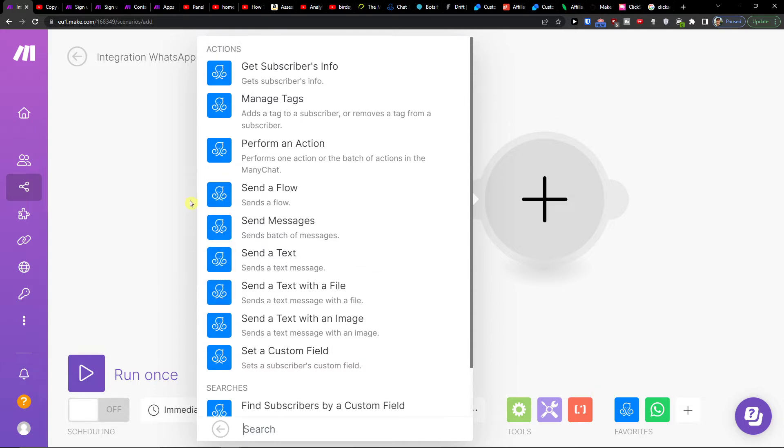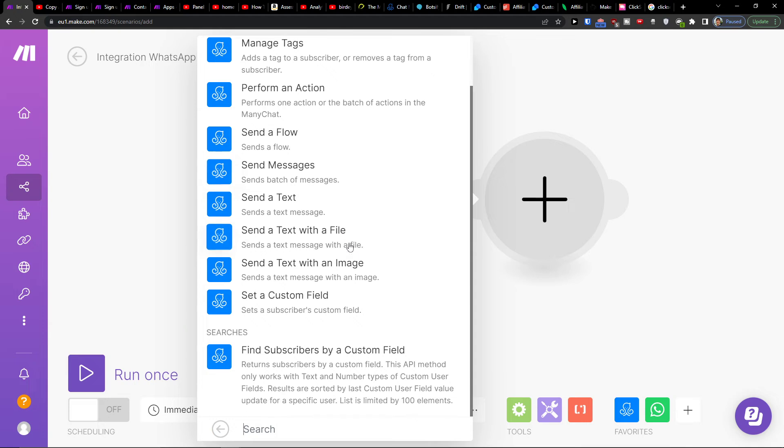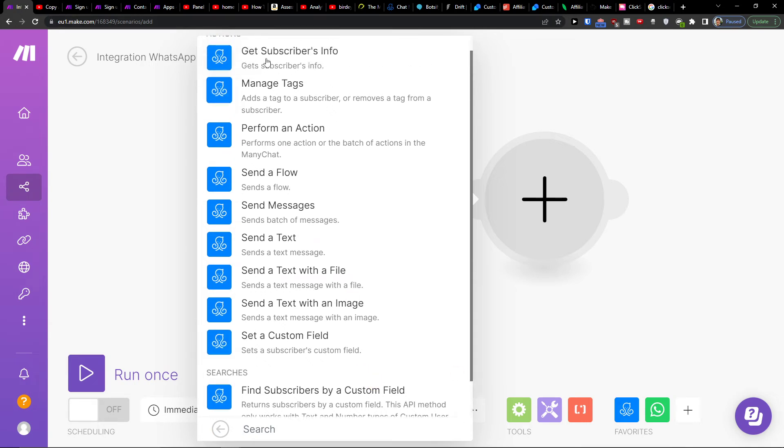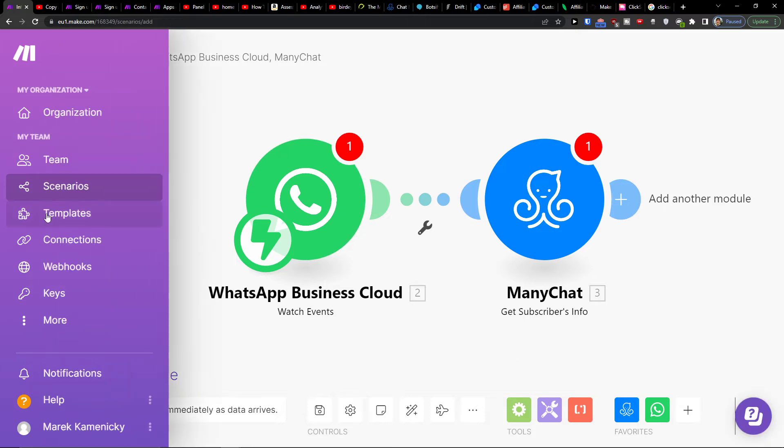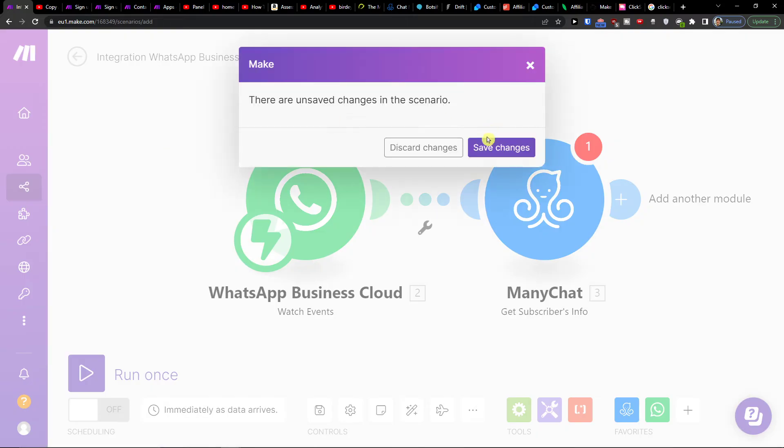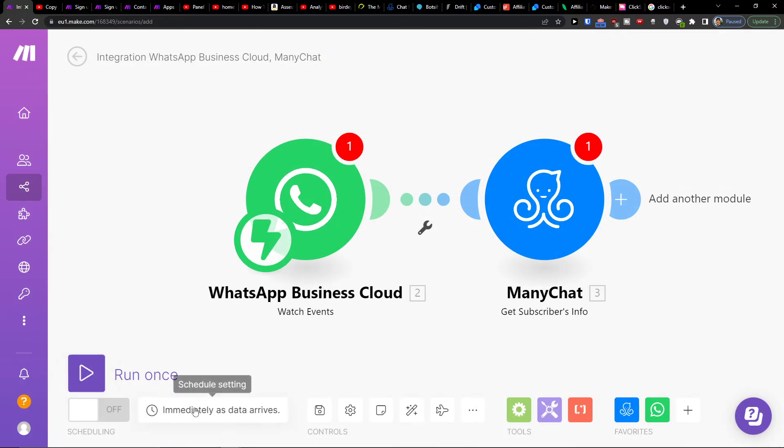Send a text and you can send text somewhere or get subscribers info, and then you would connect with your ManyChat account. Definitely guys you can also on the bottom click save and run it once on the bottom left.